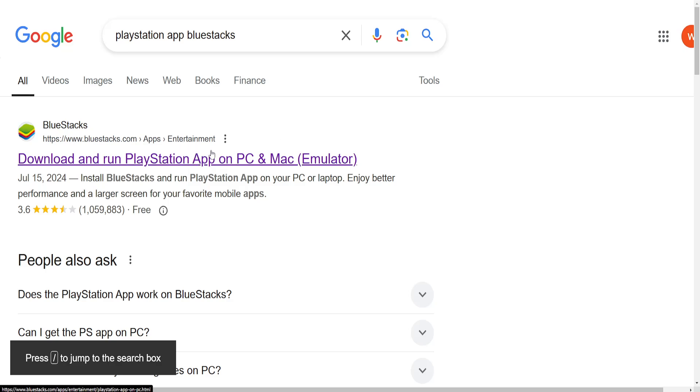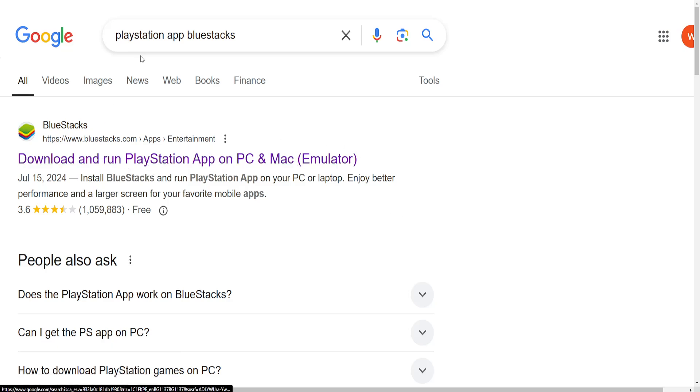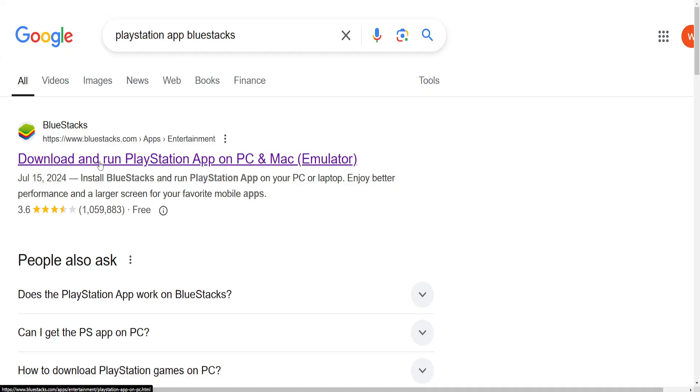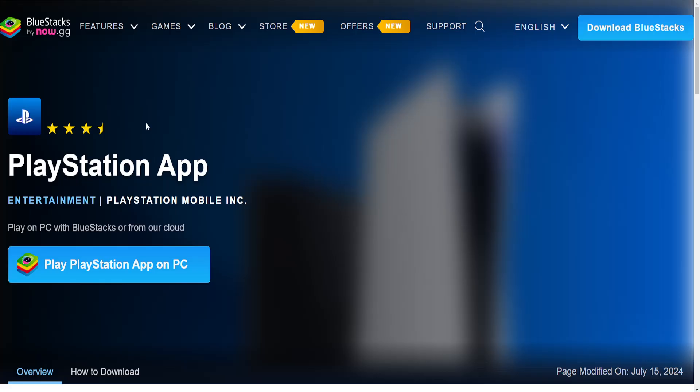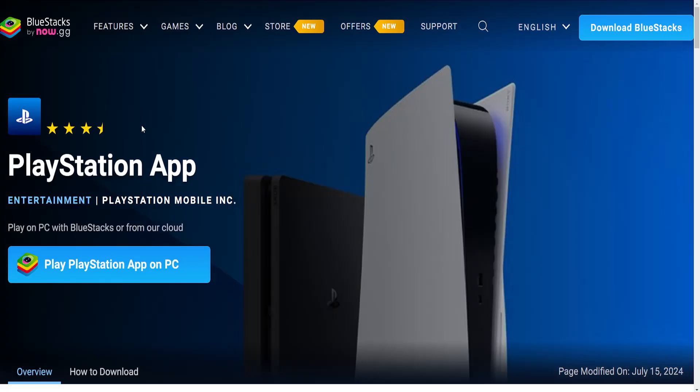How to download the PlayStation app on PC. Here I just search for PlayStation app BlueStacks and you want to open up the first link that pops up right here.